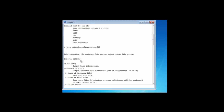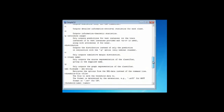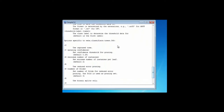First of all, the general options: minus H for help, minus T for training file, minus capital T for test file — we'll be using those. And then a bit further down, after the general options, we've got the options specific to J48: the minus C option, the minus M option, and a few more options for J48.